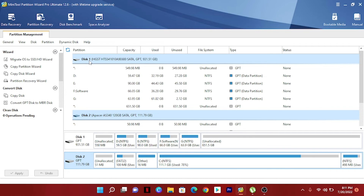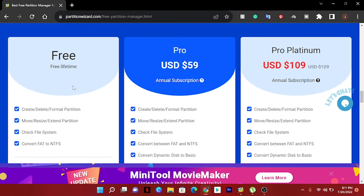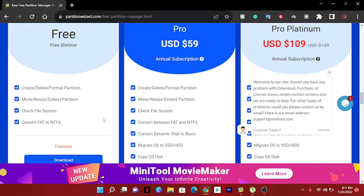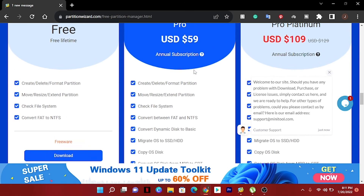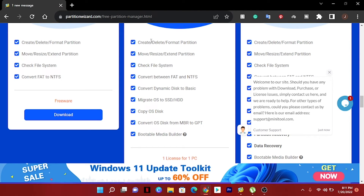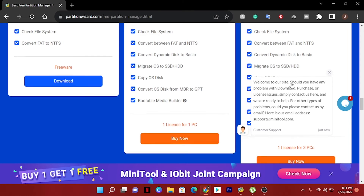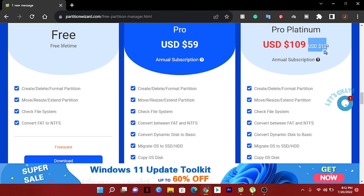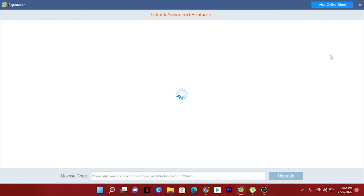There are many types of packages available. You can use the software for free for a lifetime with limited features. The Pro version is USD $59 for one PC. There is also the Pro Platinum package at USD $109 as an annual subscription, which was previously $129, and it includes lots of additional features.